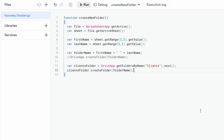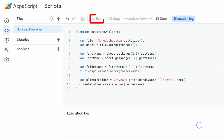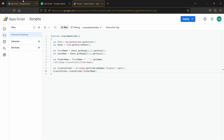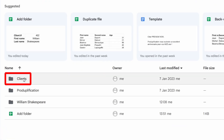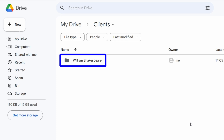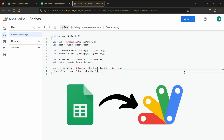Our code is fully finalized. We hit the Run button one last time to test our function and make sure the subfolder is created. Going back to Google Drive and into the Clients folder, everything is working perfectly — our new subfolder named after our client has been created within the Clients folder. That's all for today. If you want to go further, I invite you to watch other videos on the channel — for example, to learn how to add a button or a menu to trigger the function directly from Google Sheets.